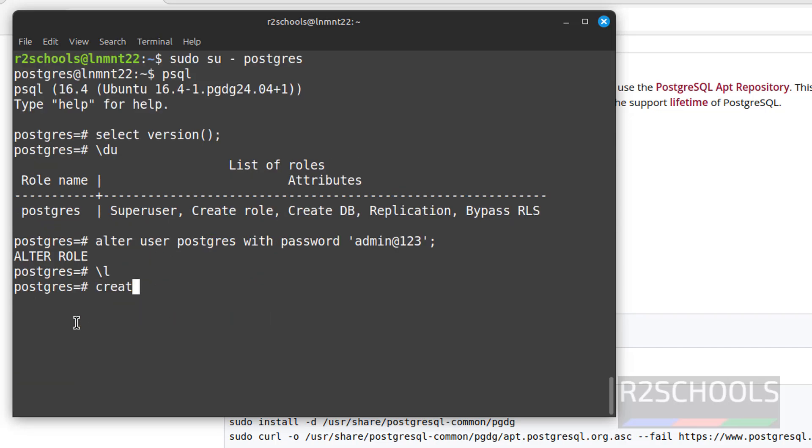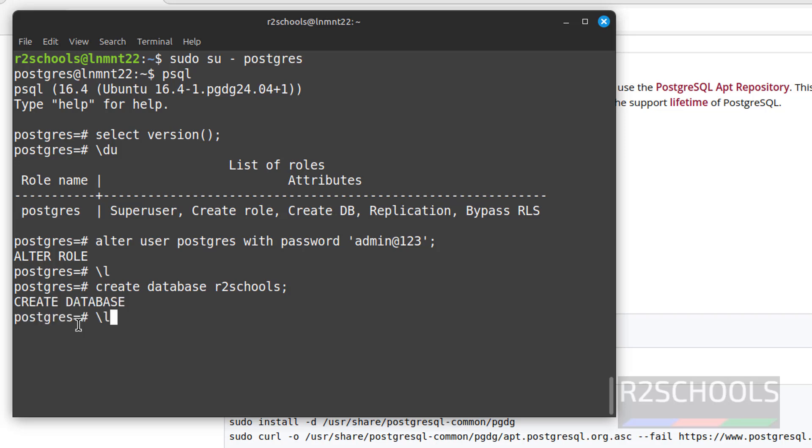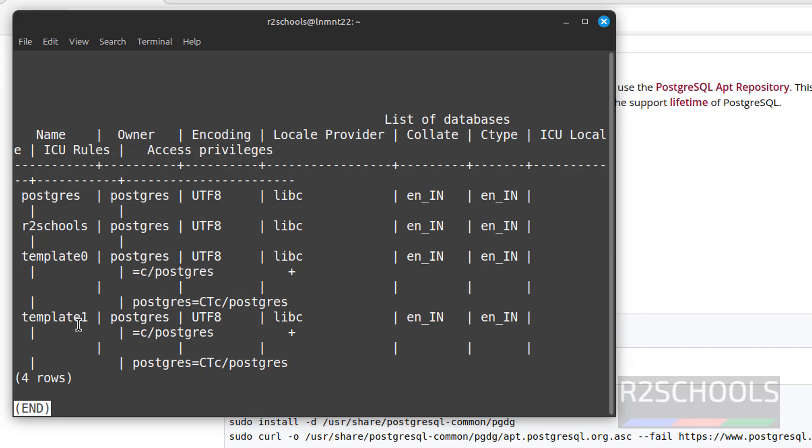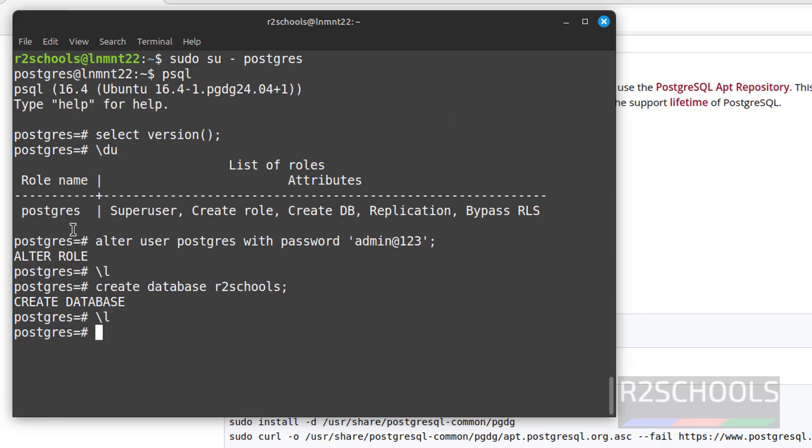Let us create database r2schools, put semicolon at the end. Now verify again. Backslash L. See, new database r2schools is added. Q to quit.